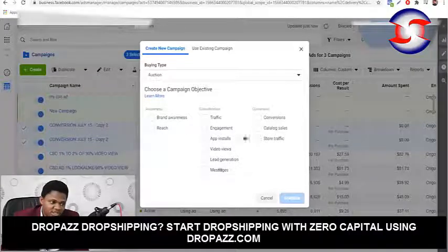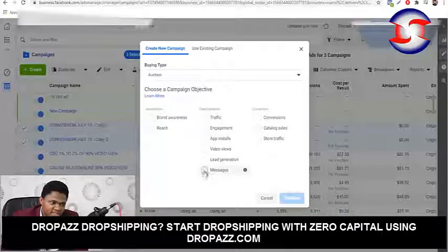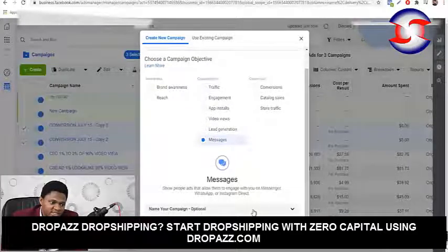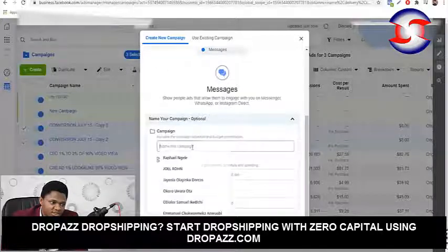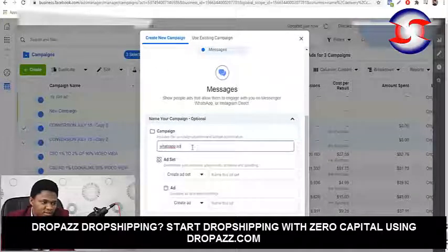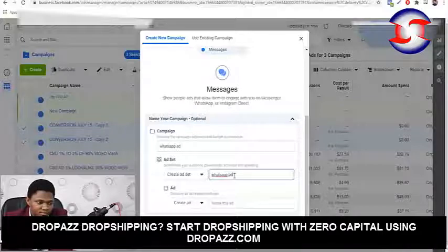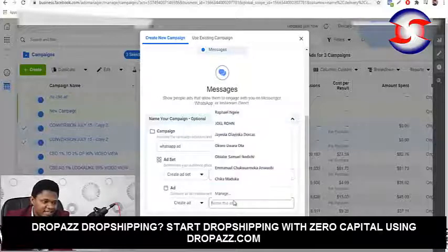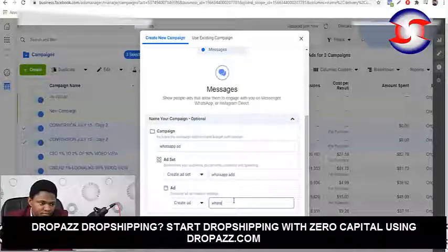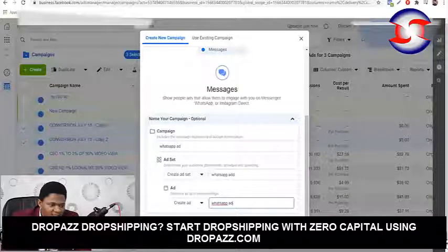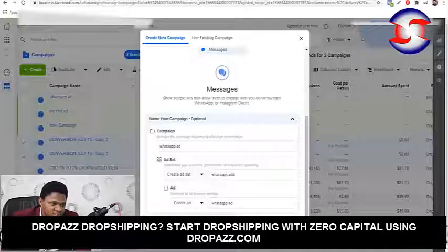Let's try with Messages. Click 'Messages' and then change the campaign name — I'll call it 'WhatsApp Ad'. On the ad level I also say 'WhatsApp Ad', and then I hit Continue.